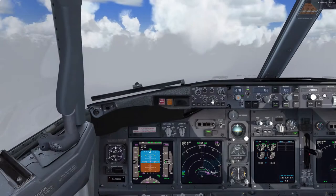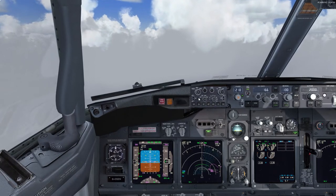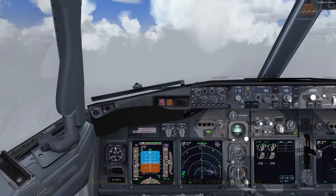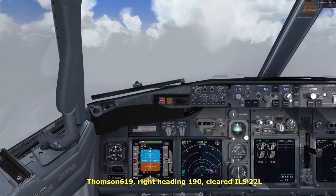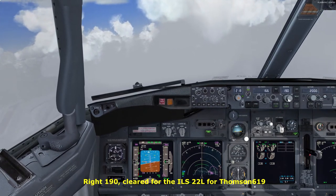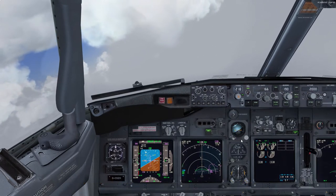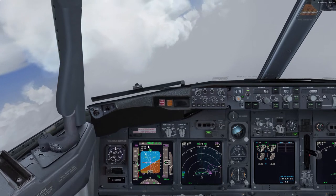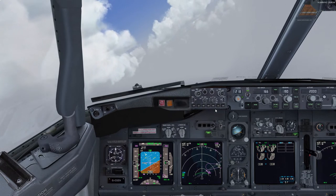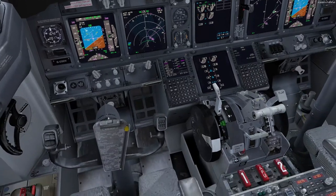After both these requirements are achieved, turn left to 187 degrees climbing to 3,000 feet. We are now on the base leg for runway 22 Left, cleared down to 2,000 feet and just awaiting to be cleared onto the ILS. Right 190, cleared for the ILS 22 Left for Thompson 619. Arming the localizer — it's already captured as indicated in the FMA. Arming the approach, allowing the autopilot to follow the glide path once we intercept it. Speeds coming in, so speed brakes can be lowered again.